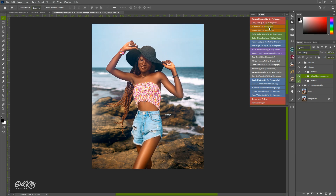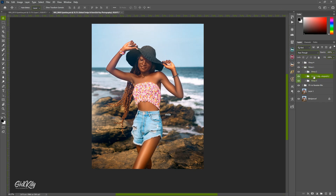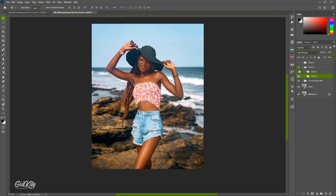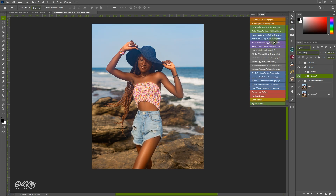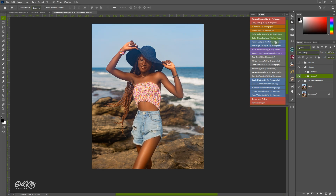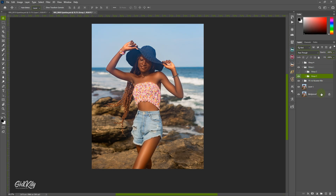I'm going to create it from scratch so you get a clearer understanding of it. I'm going to delete this group — that's the global dodge and burn. I'll turn off all of this so you can see clearly what the image looks like without any dodge and burn. You still need this retouching pack to speed up your work, but I just want you to have a clearer understanding for those who might not be able to purchase this action.